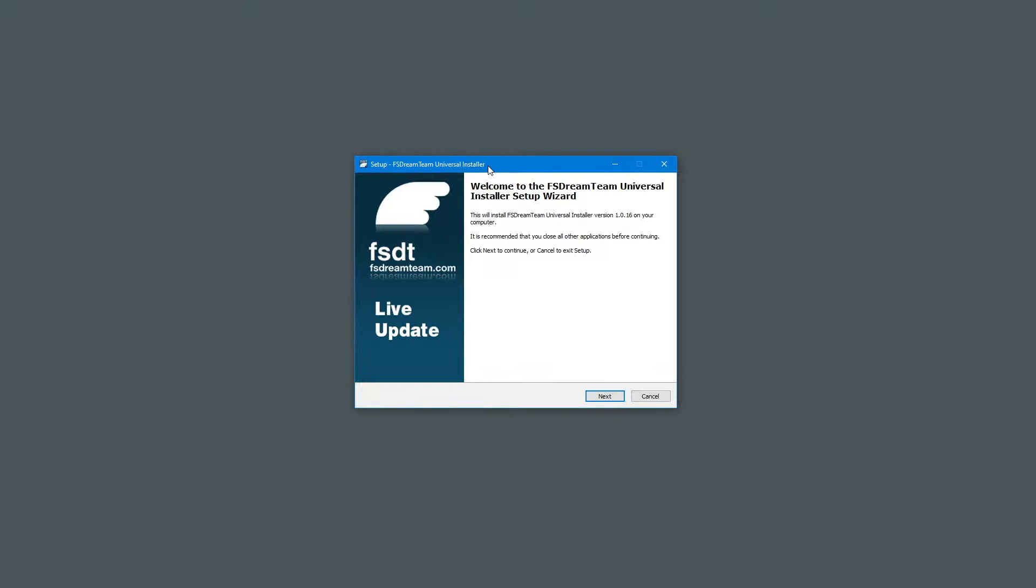Hello, today we'll show the new Universal Installer from FS Dream Team, which offers a new and easier way to install products, manage licenses in Microsoft Flight Simulator 2020, Prepar3D and FSX.